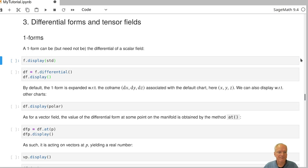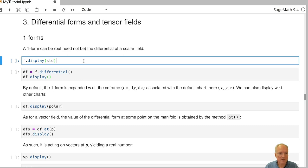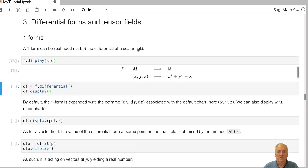Let's start with one-forms. One way to get a one-form is to take the differential of a scalar field. Not all one-forms are differentials of scalar fields, but that's one way to get some. Remember that in the last videos we declared a three-dimensional manifold M and a scalar field F on M, which in standard coordinates is given by the expression x plus y squared plus z cubed.